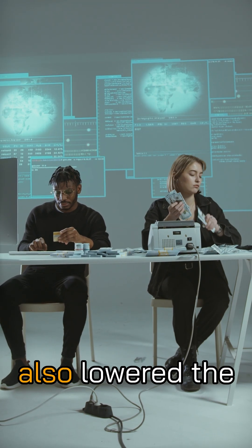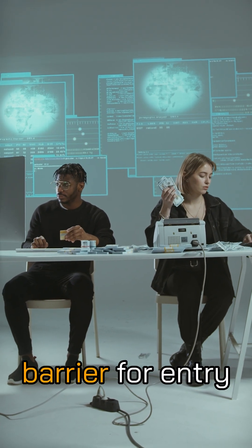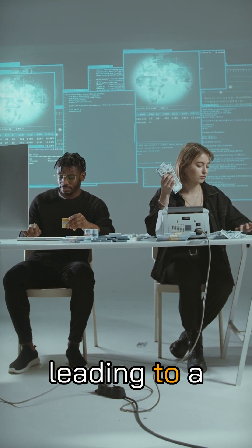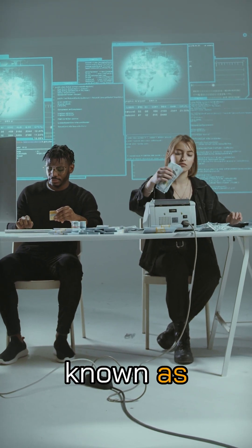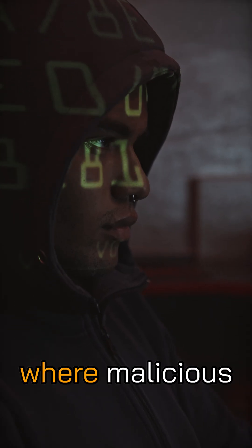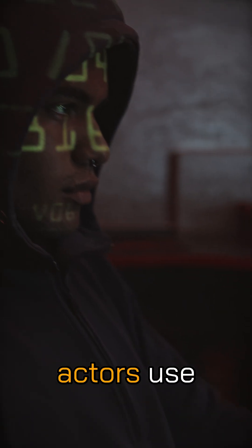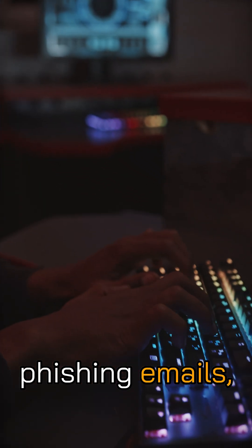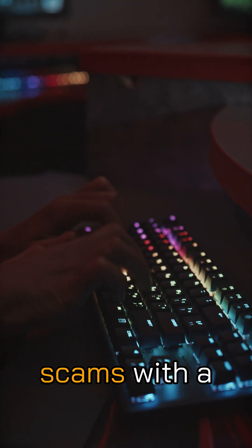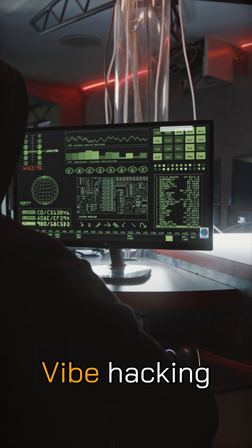Vibe coding has also lowered the barrier for entry for cybercrime, leading to a phenomenon known as vibe hacking. Vibe hacking is where malicious actors use vibe coding techniques to generate phishing emails, malware, and multi-step scams with a simple prompt.